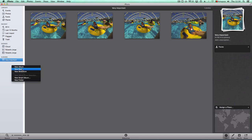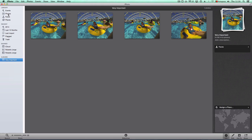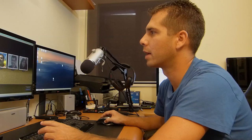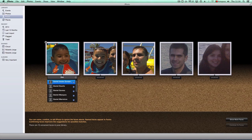You can create albums, books for printing, slideshows — one of the great features is the slideshow, which I'll show you in a few minutes. Now let's go to Faces, which is a great way to organize your pictures and one of my favorites. If I go here, I know this is my son Daniel.